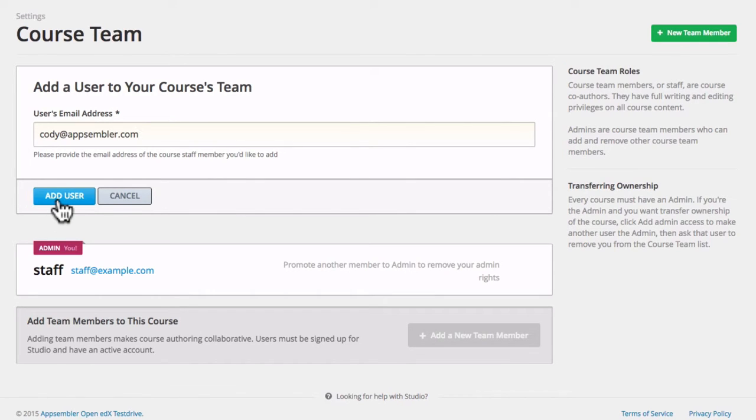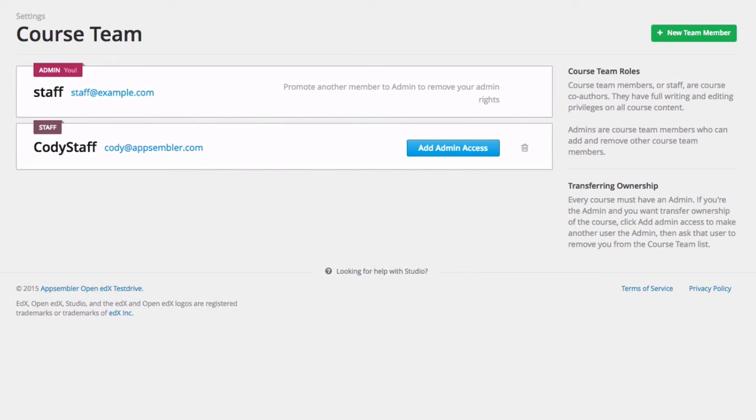Then click Add User. And there you go. It's as easy as that.